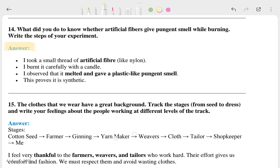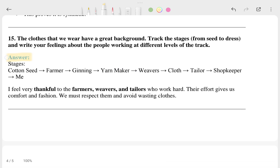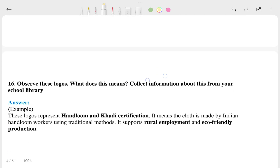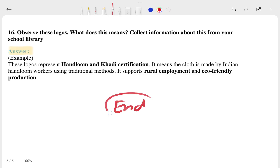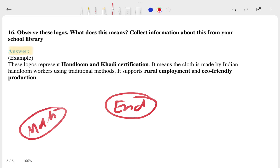Question fourteen and its answer. Question fifteen and its answer. Question sixteen is the last question in this chapter — this is the answer. The chapter ends here. Whatever is in this chapter, everything is covered. If you are looking for more solutions, you can go to the playlist and check from there. I hope this video is very helpful for you. We will meet in the next video. Jai Hind!